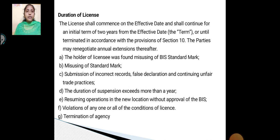The license shall commence on the effective date and shall continue for an initial term of two years from the effective date, or until terminated in accordance with the provisions of Section 10, with the parties having the option for annual extensions thereafter.